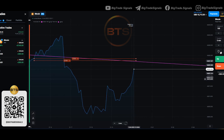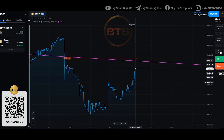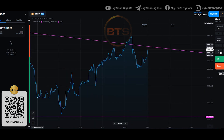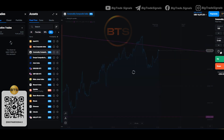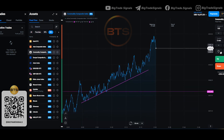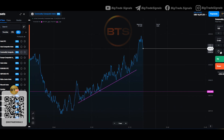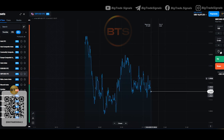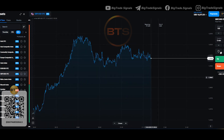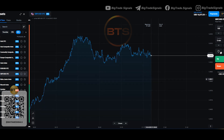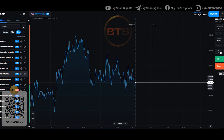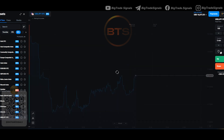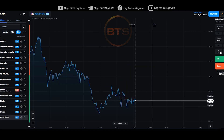My trades closed in green and I increased my deposit to $16,000. On this, I will say goodbye to you. If you wish to receive my trading signals and learn how to trade, I will be glad to welcome you to my trading community. You will find the link under this video. Thank you so much for watching this video and for your support. Be sure to like this video. Good luck to everyone.